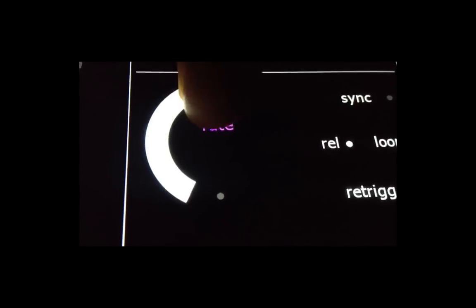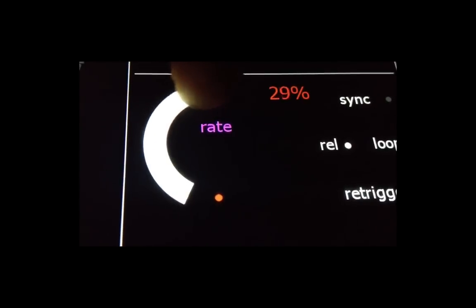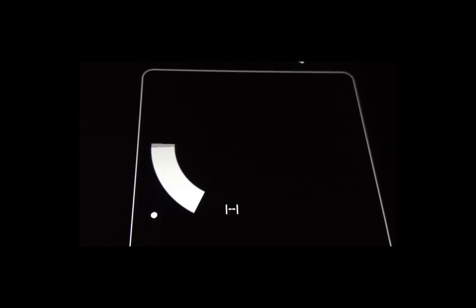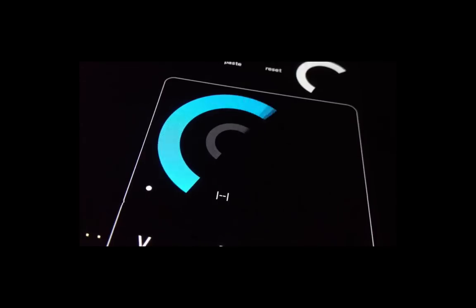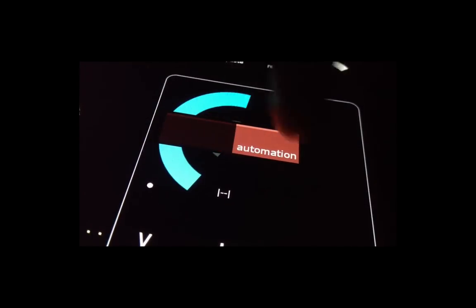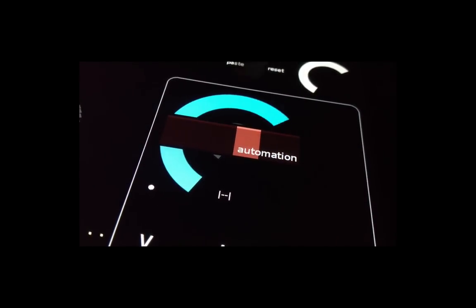Double tapping certain knobs records your movements. Playback of those movements is controlled in setup. The primary knobs have a range fader, which can select the range of the movements to be played.